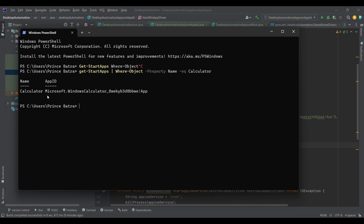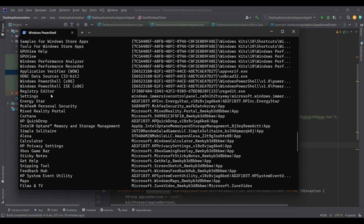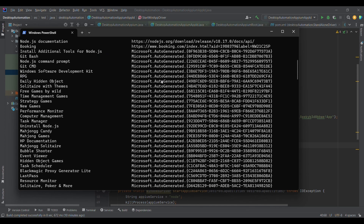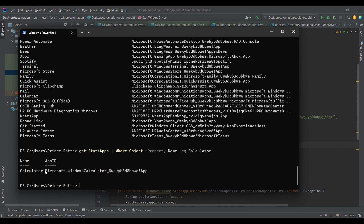If I just run `Get-StartApps` it gives me a list of App IDs and their corresponding installed applications. Using the pipe as a filter — `Where-Object` with a condition — we search by the Name property for the calculator. There are two properties: Name and App ID. So I'm getting both the App ID and the Name for the calculator application only.